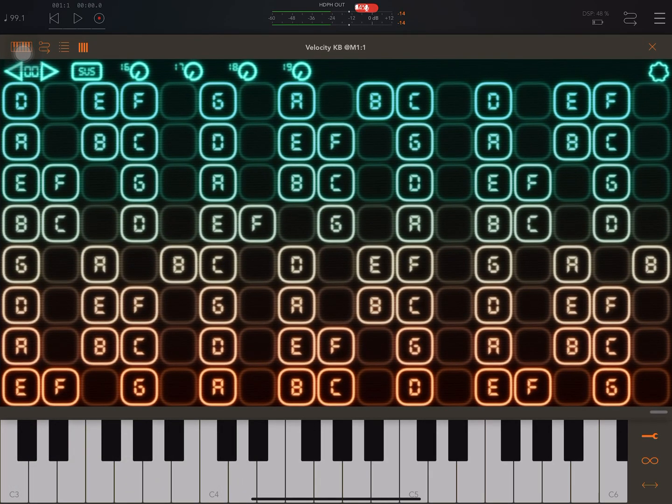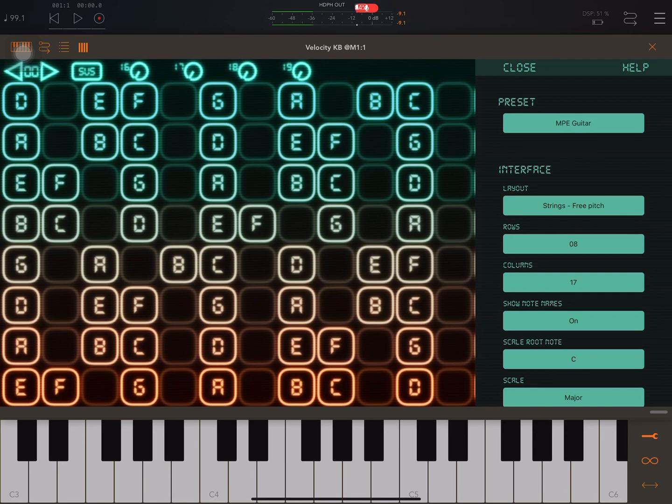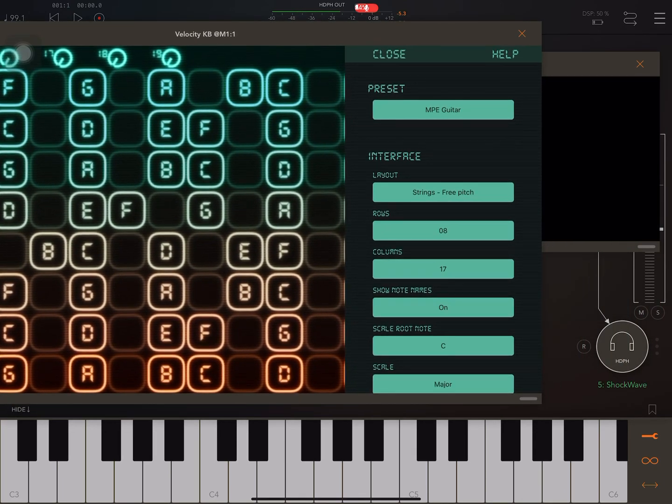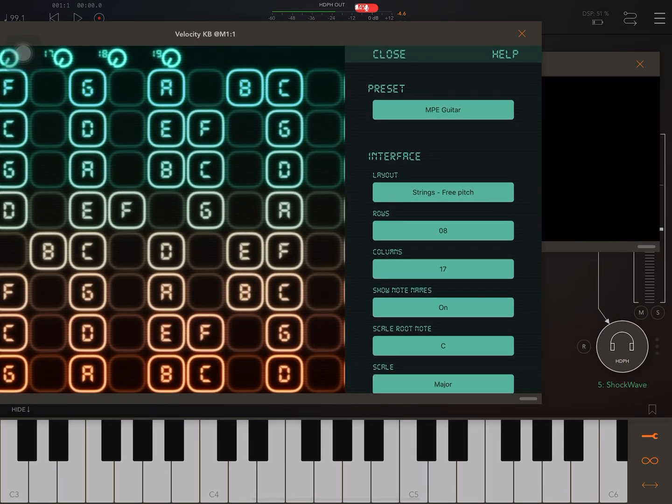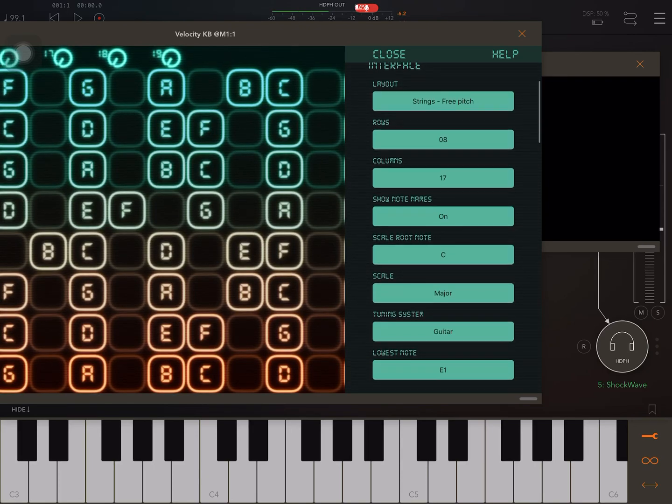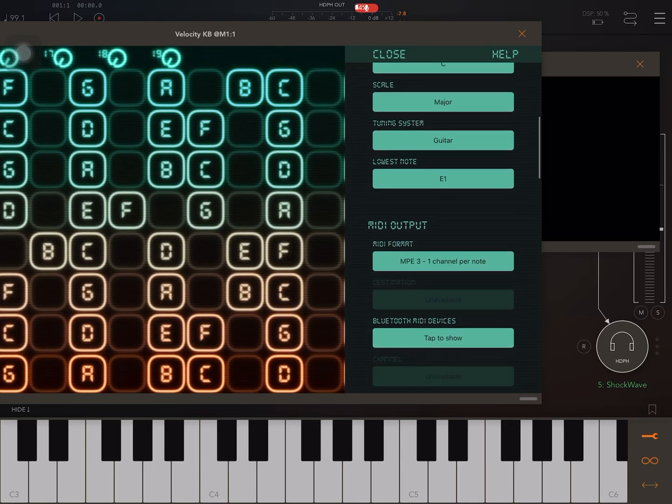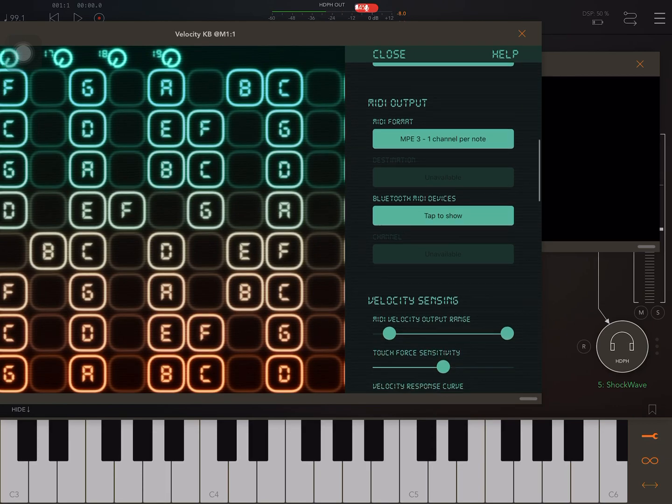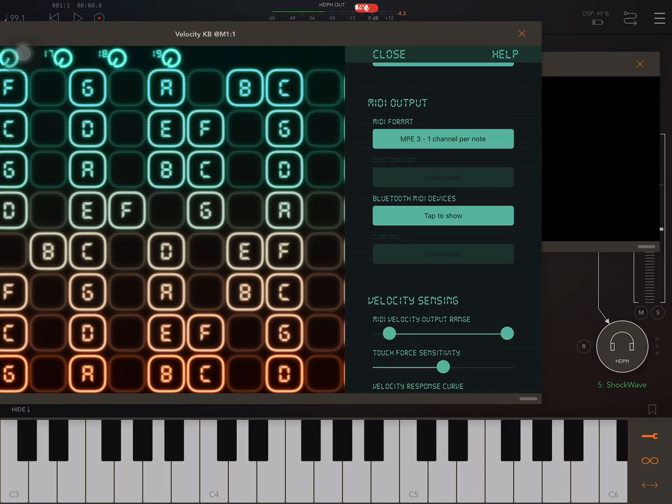In Velocity Keyboard, the settings I have at present are MPE guitar strings, free pitch, and MIDI output one channel per note.